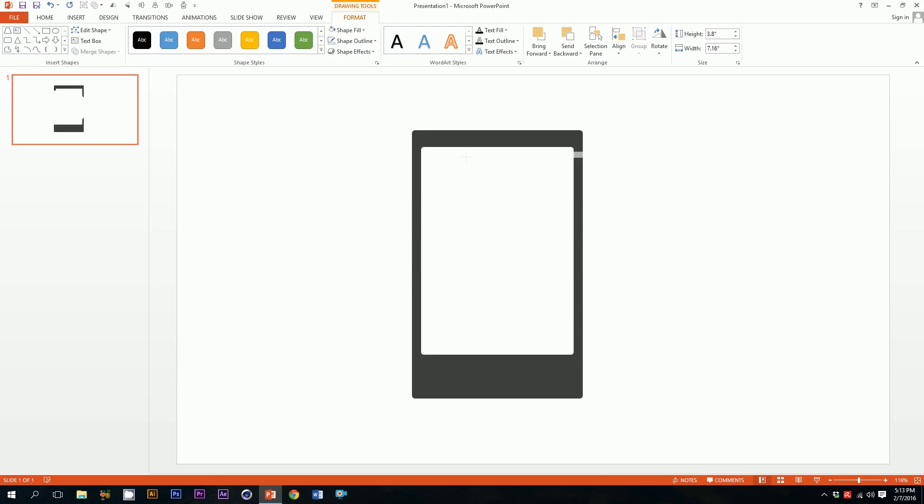Then I'll just drag it over there and minimize it a little bit so that it works as the speaker, or whatever the hell it is on the top. Boom, there you go.